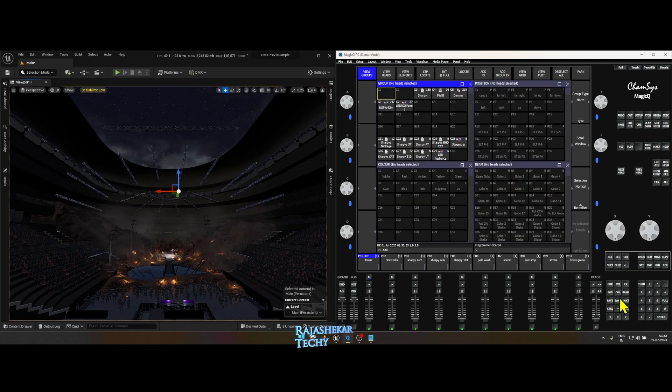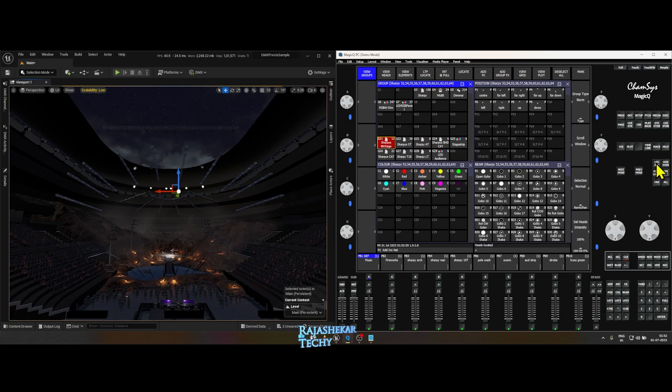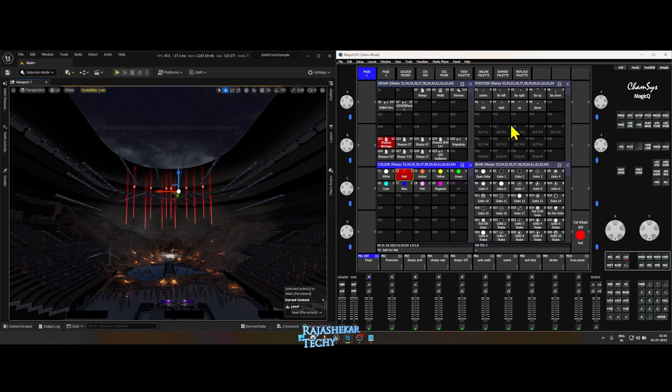Layout 2 is the default 4-window layout which has light groups, positions, color, and beam to choose from.